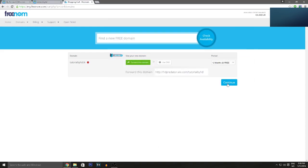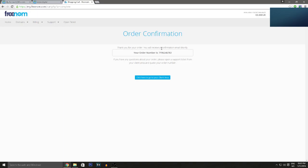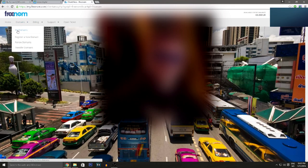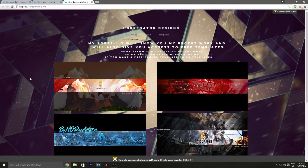Click 'Continue.' Fill in the required details — it doesn't have to be personal information. Then check 'I agree to the terms' and click 'Complete Order.' It will say please wait and then you're done. Click 'Go to Client Area,' then 'My Domains' to see your new domain listed there.